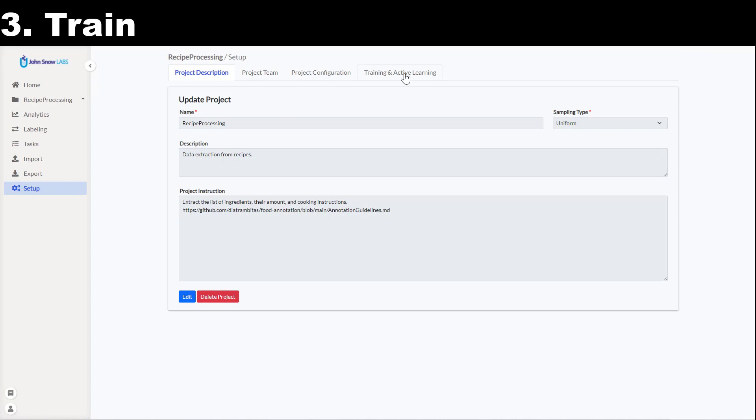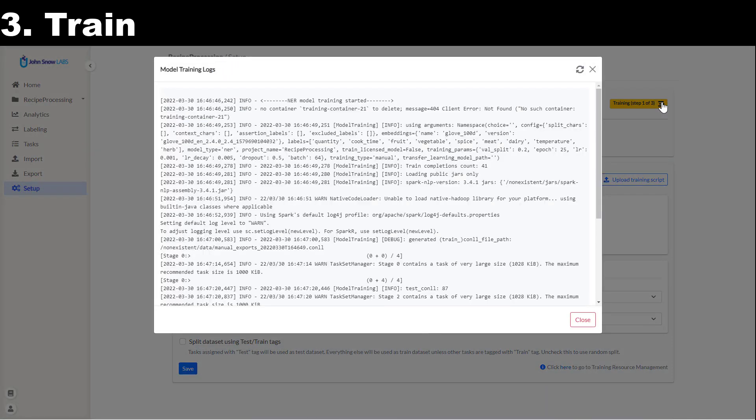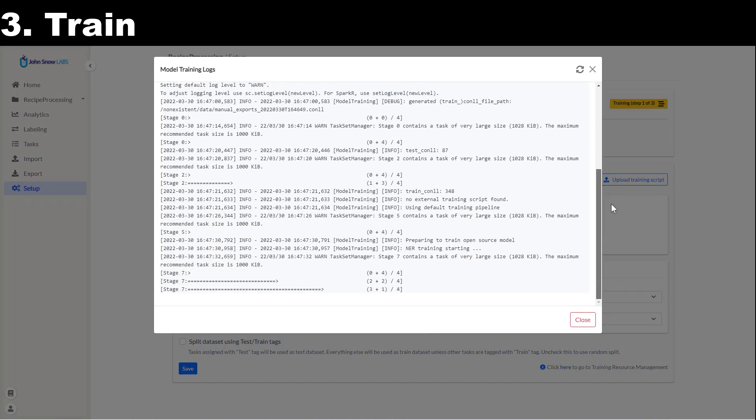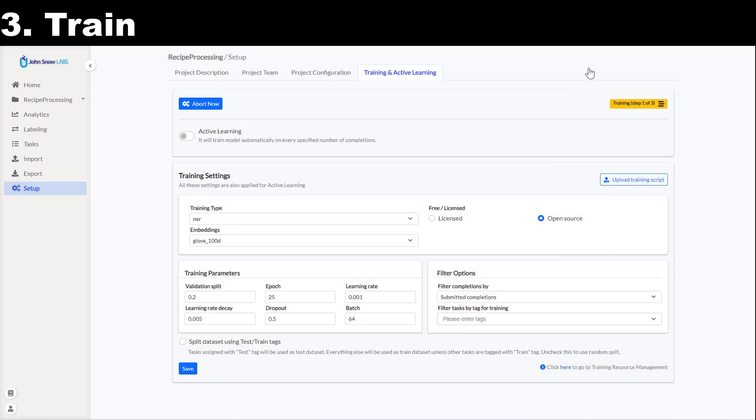I can see the stage of the training process on the right side. If I click on the yellow button, I see in real-time the logs generated by Spark NLP together with the accuracy metrics for the current epoch. This is automatically updated.